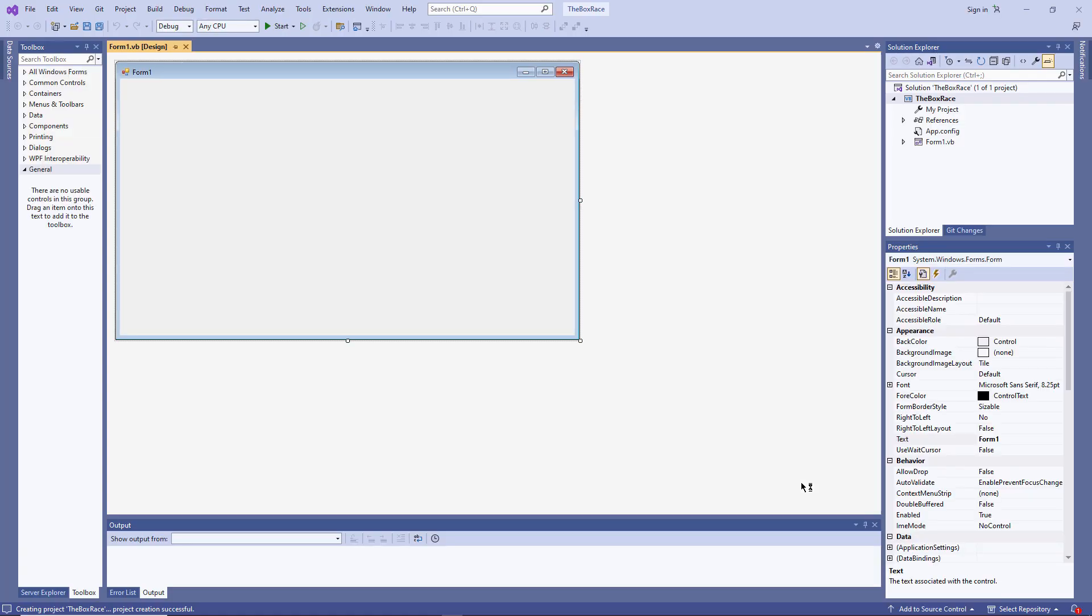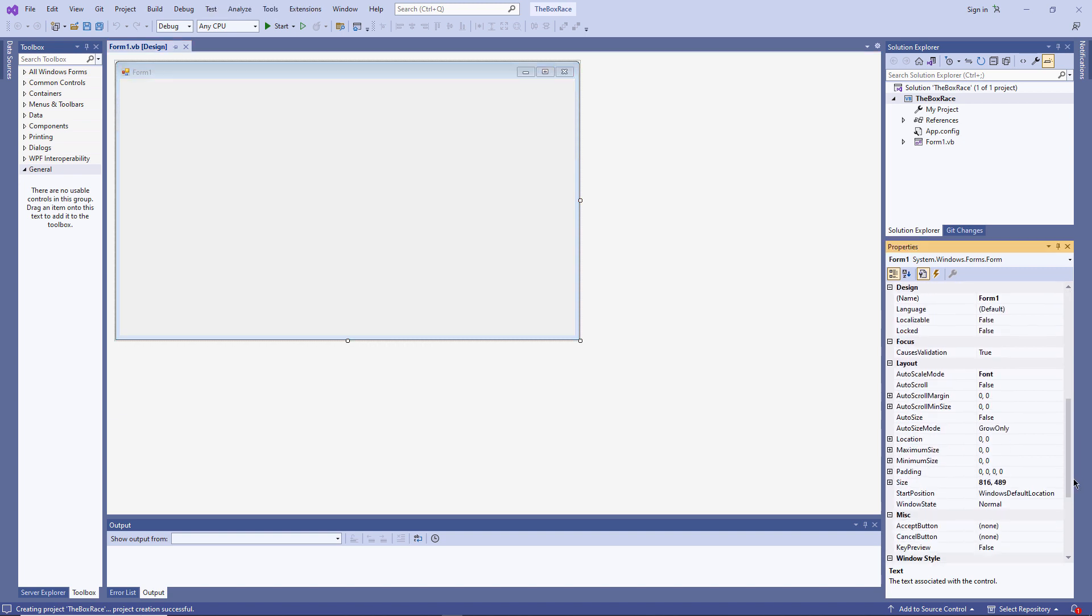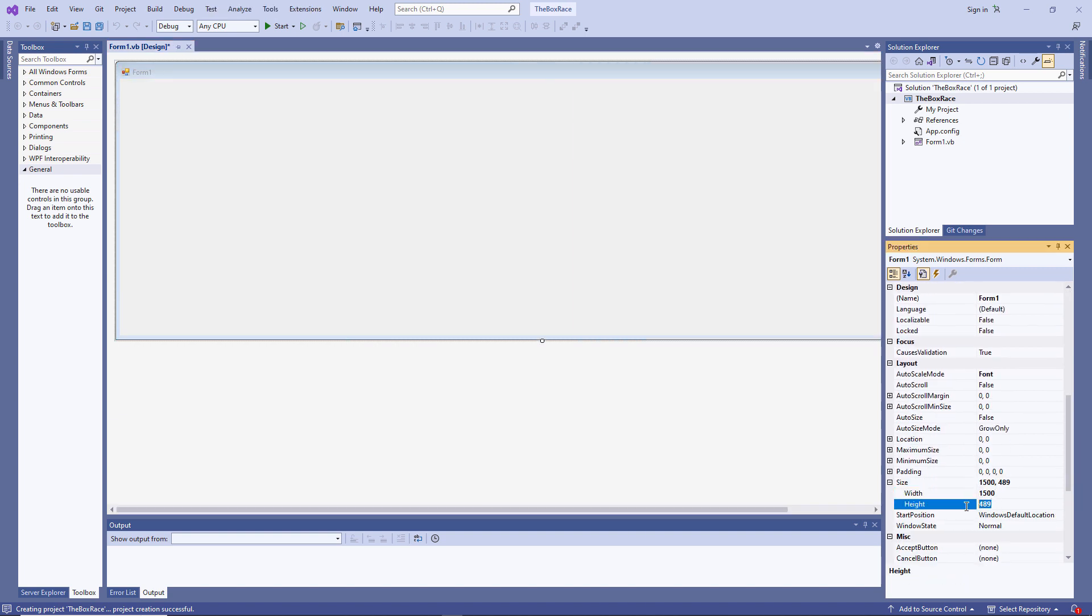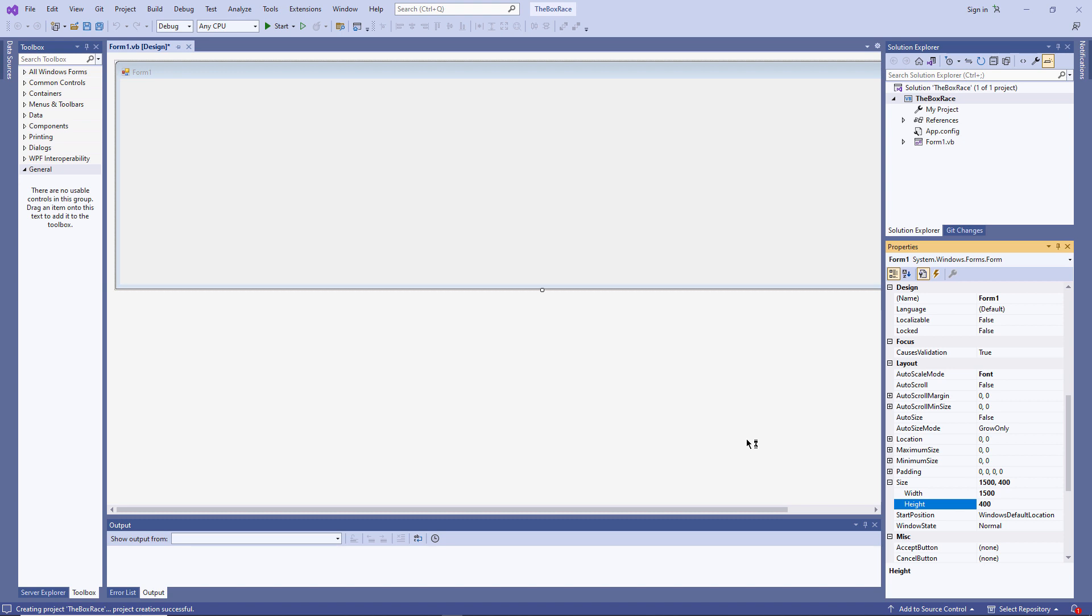I want to change the size of the form to make it suitable for a race course. And I'm going to place a button in the top left corner, which I'll use to start the race.